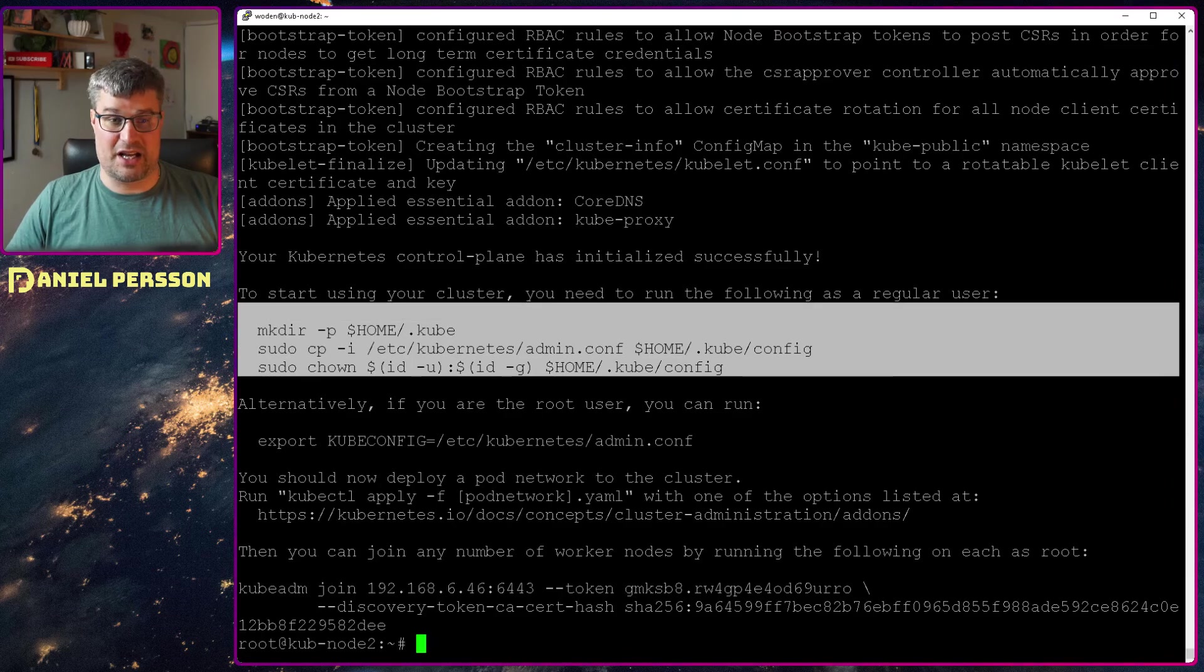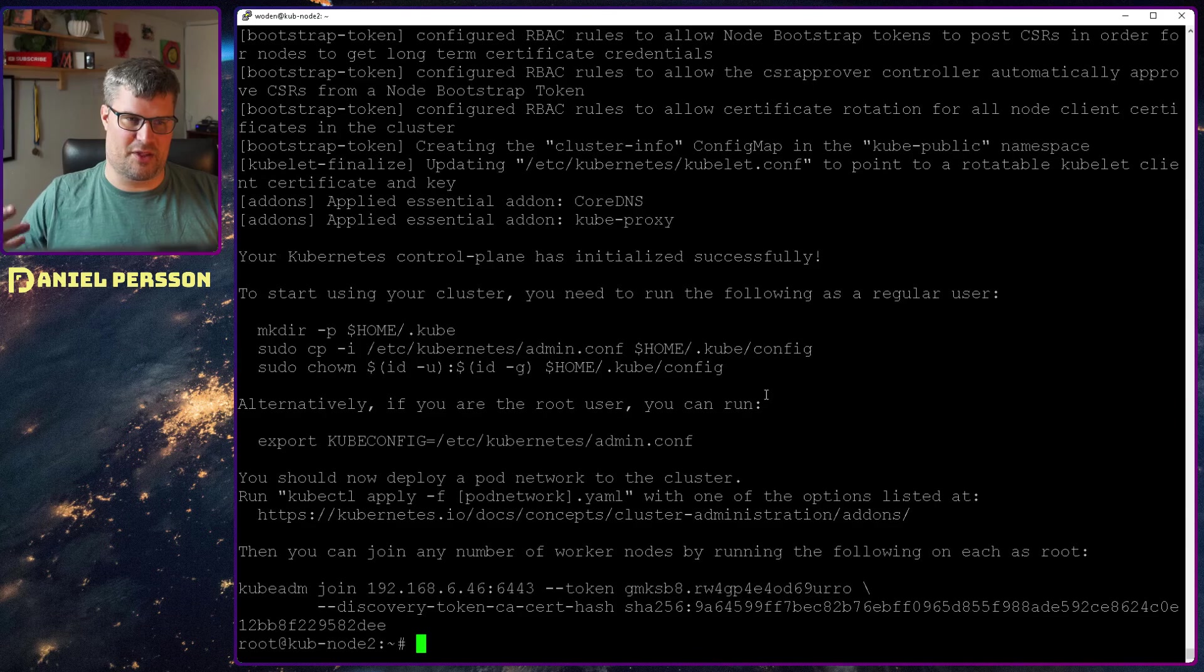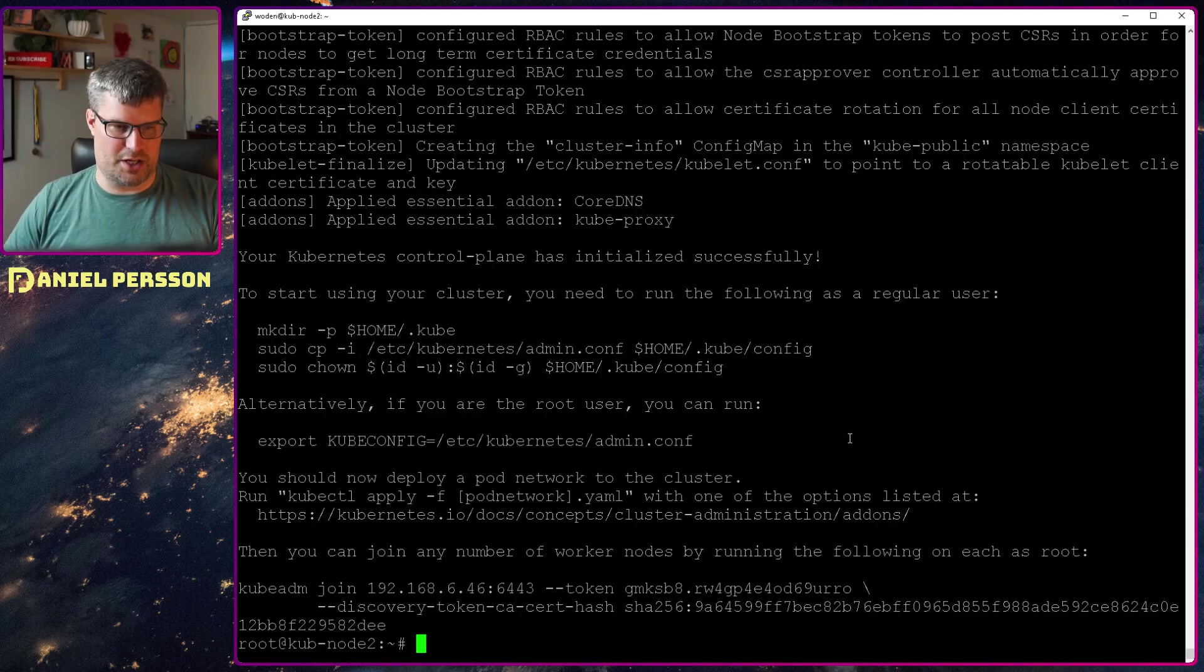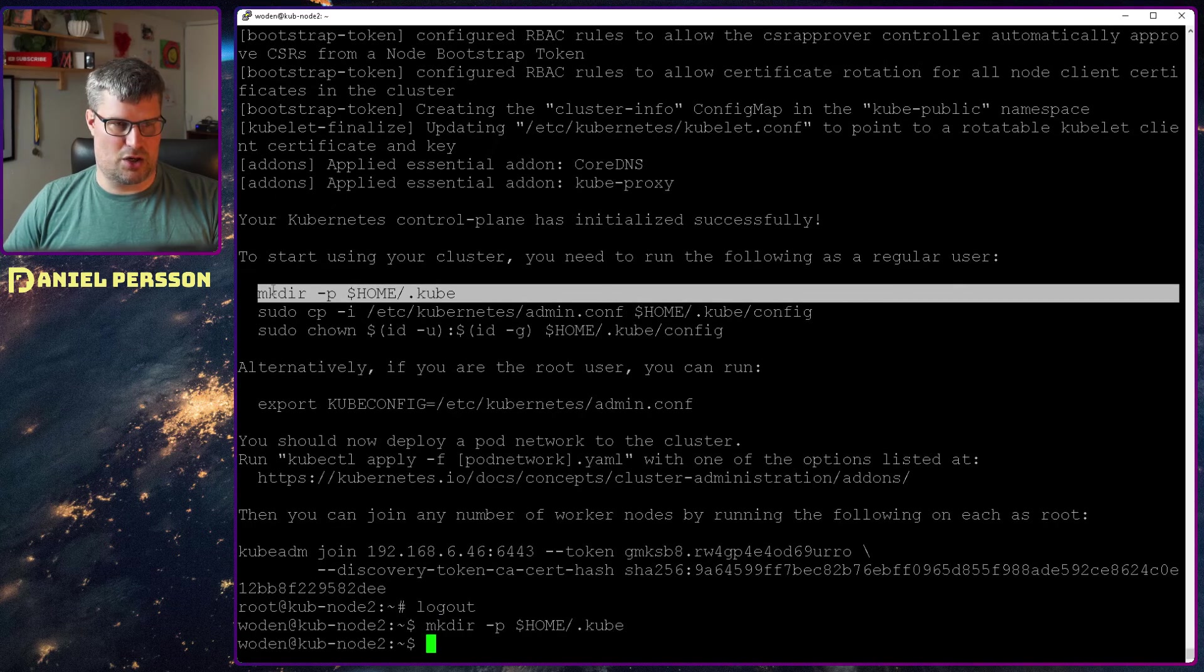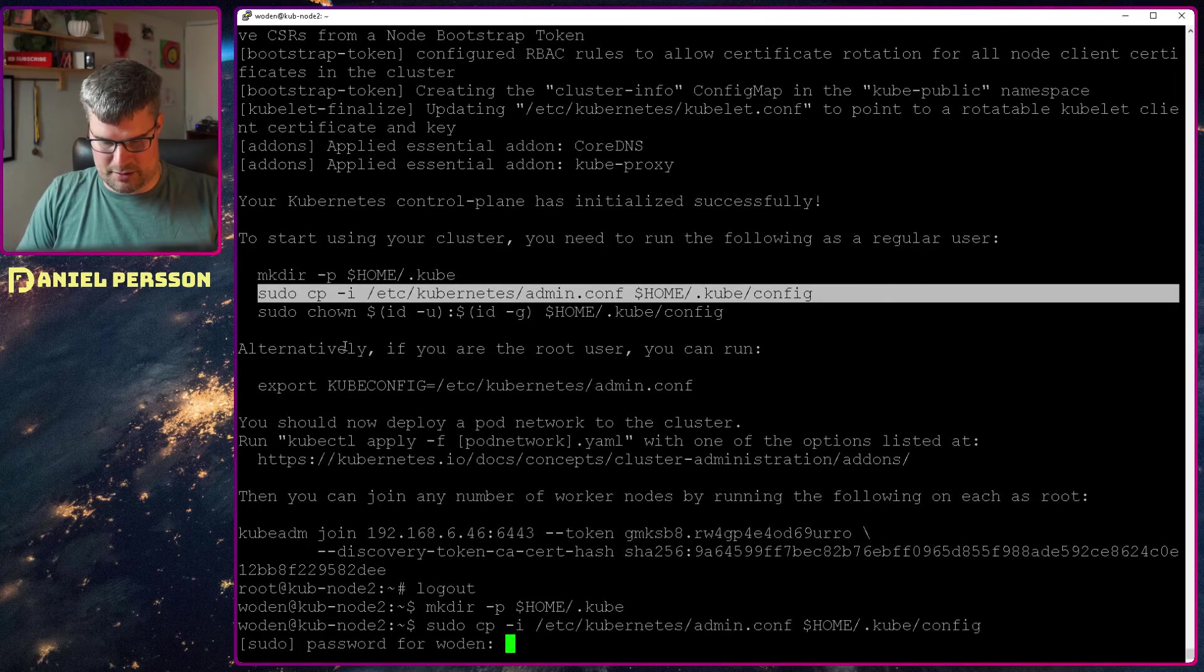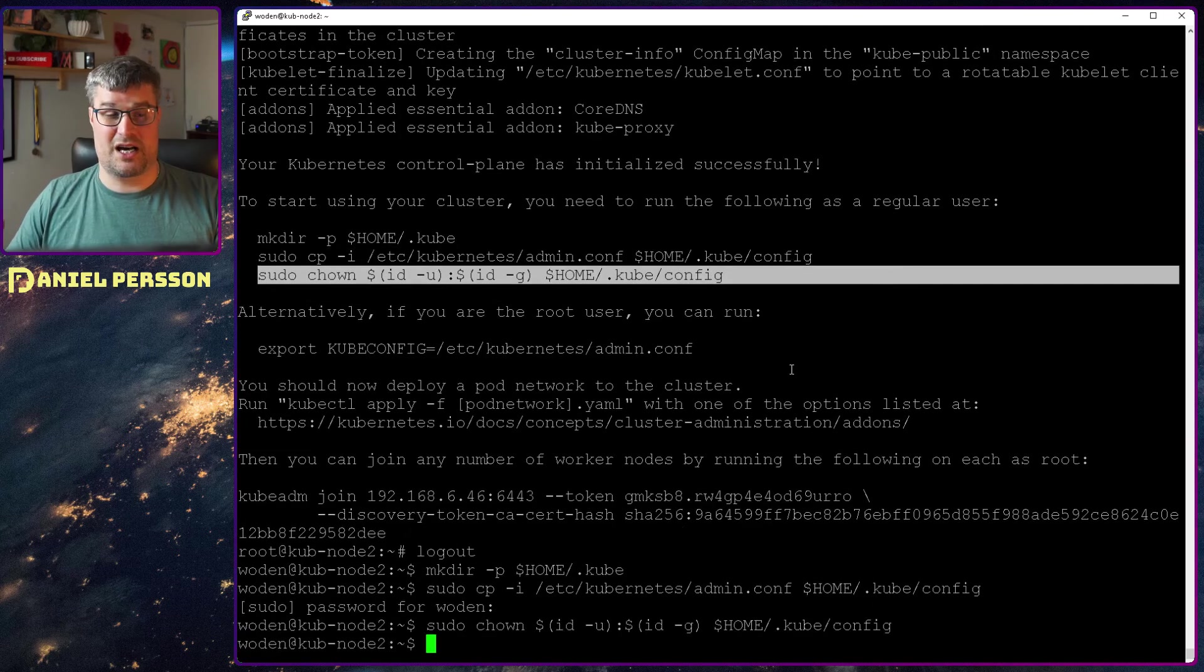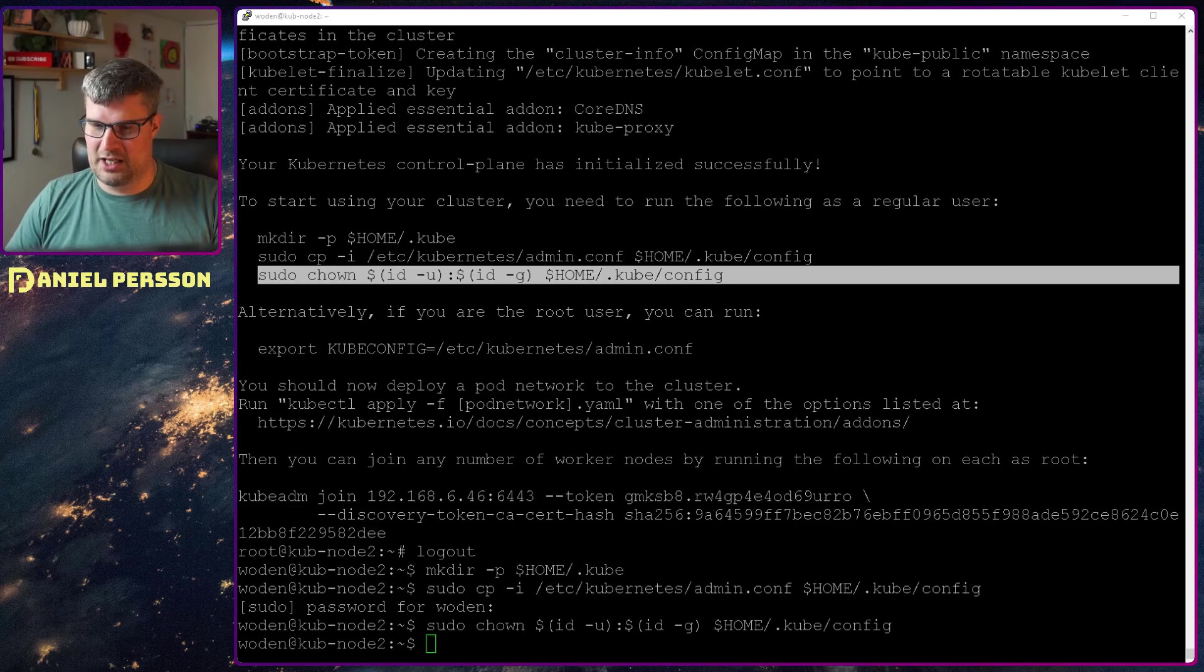This is something that we will do as well, copy over some information here so we can actually run this as not a super user. So if I switch over here, log out, and then run my kube and do this copy of the config, and also type in that information for sudo. So now I can run all the information locally without any problem.